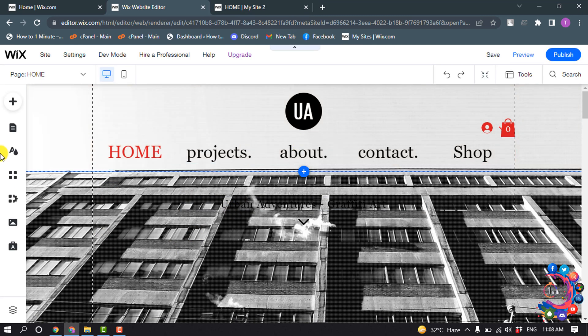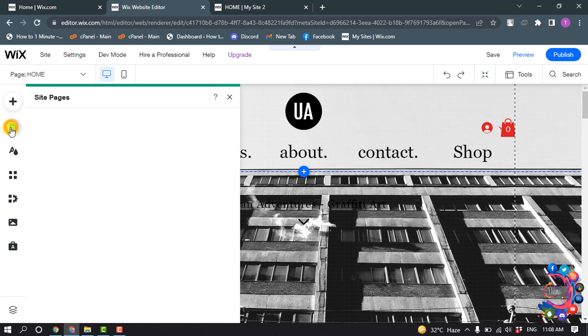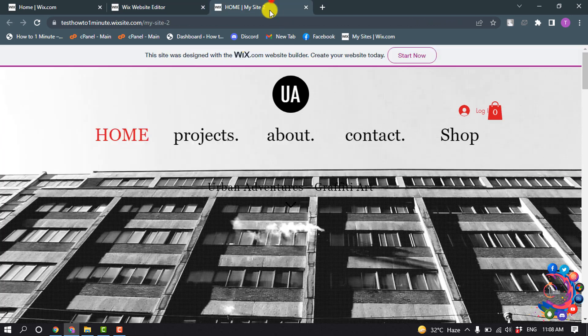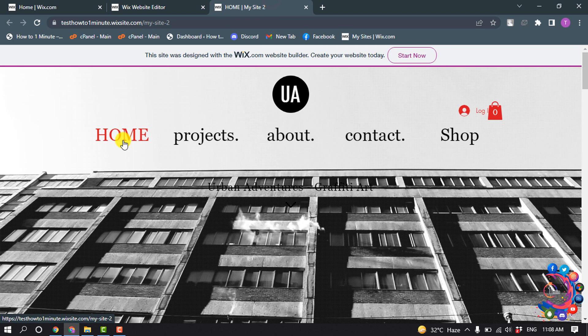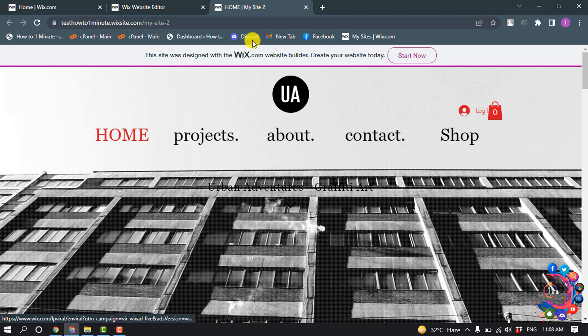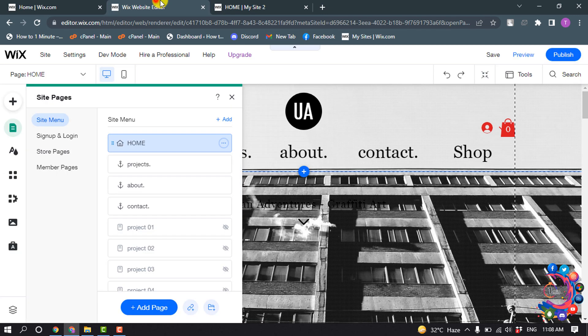Click on Menus and Pages and select Site Menu. This is my home page and I want to change the title of my home page, so I'm selecting the home page and clicking on the three dots.